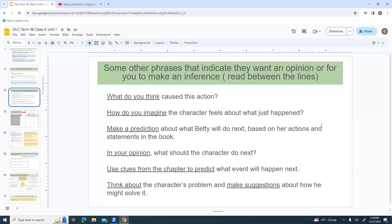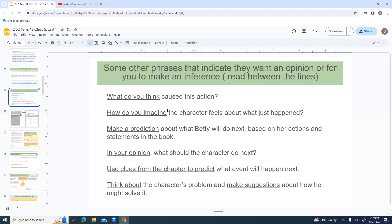So even though it doesn't say how he feels, it does say that he shouted, he slammed the door, he went outside, he kicked the dog. And they want you to look at that and decide, in your opinion, what is he feeling. So from all those clues, you might guess that he feels angry. Some other phrases that might indicate that they want an opinion, or for you to make an inference: what do you think caused this action? How do you imagine the character feels? Make a prediction. In your opinion, what should the character do next? Think about the character's problems and make suggestions.